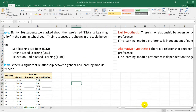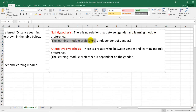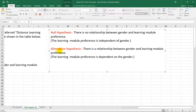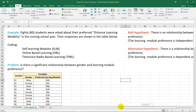For our null hypothesis, we can say that there is no relationship between the gender and learning module preference, or that the learning module preference is independent of gender. Our alternative hypothesis is that there is a relationship between gender and learning module preference, or that the learning module preference is dependent on the gender.